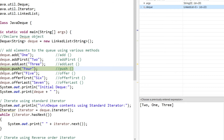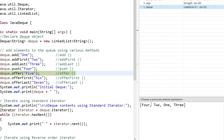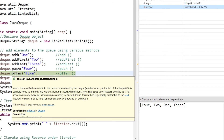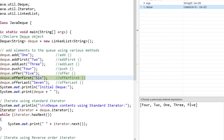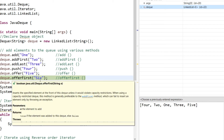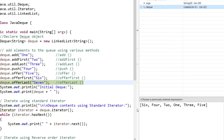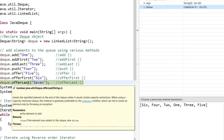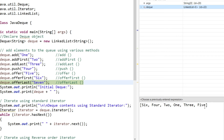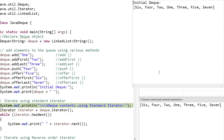Calling deque.push adds element four in front of two. Then offer adds an element at the last position — five gets added after three. offerFirst adds an element at the beginning, so six is added in front of four. offerLast adds an element at the last position, after five. Printing the full Deque shows all elements that were added, matching what was shown in the debug mode heap area.